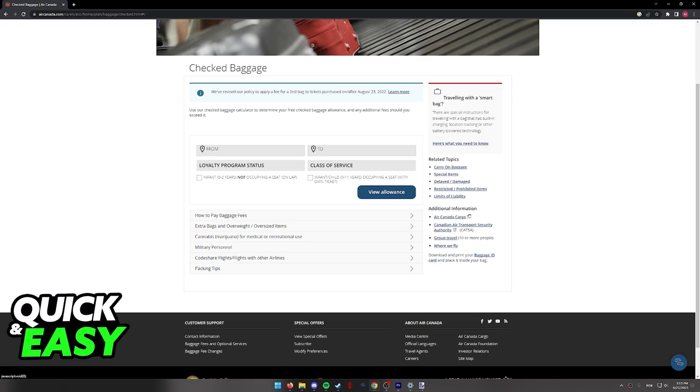You will have to include your origin and your destination and you will be able to view your allowance for your specific flight.